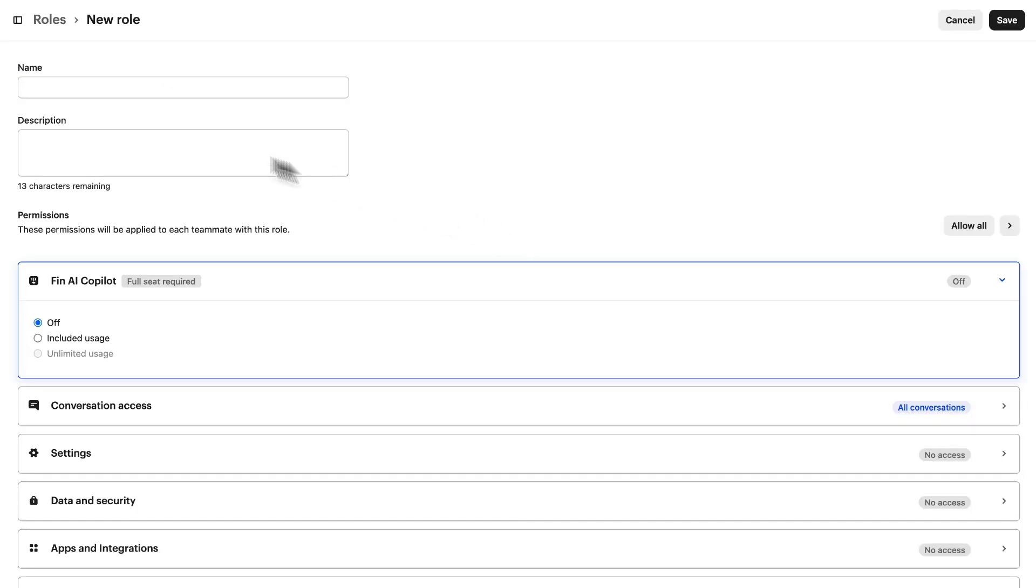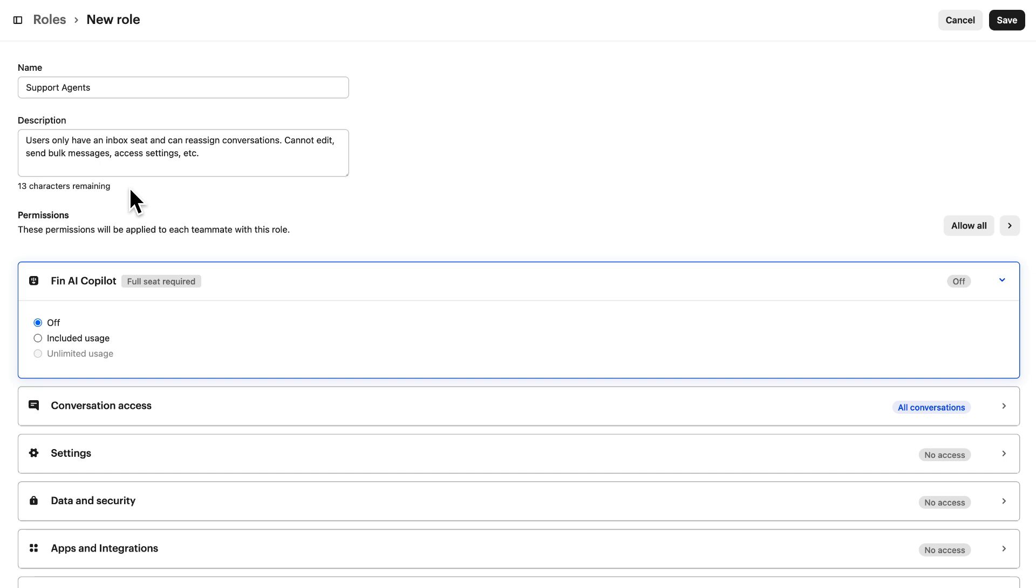Give it a name, let's create a role for our support agents and a description that summarizes what they'll be permitted to do.